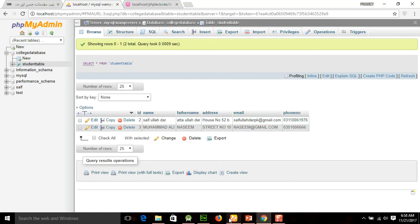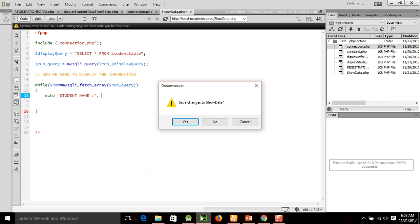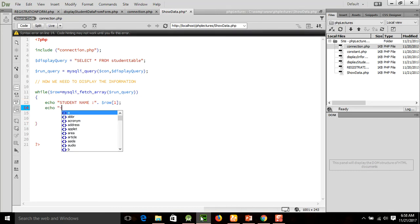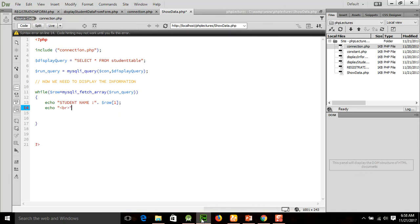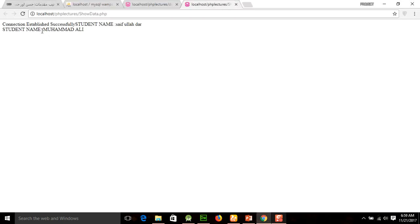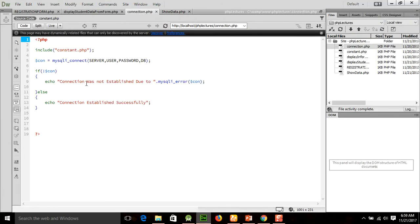First of all, we need four main things to establish the connection with PHP. The first thing is server name. To declare a constant in PHP we need a define method. The define method takes two arguments: one is the constant name like SERVER, and the second one is the value which is localhost. This connection is now established successfully.